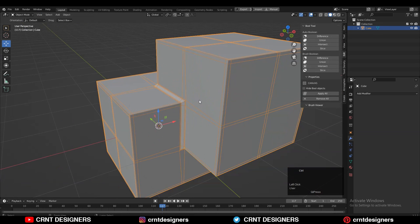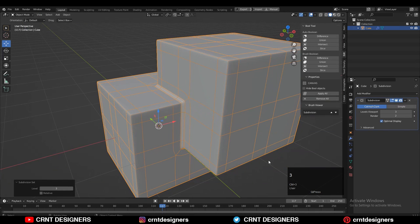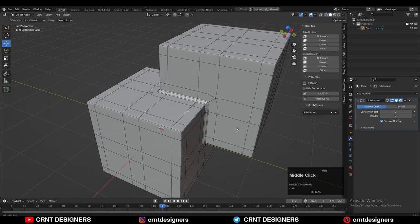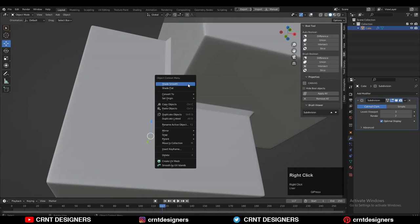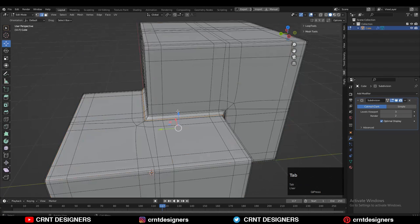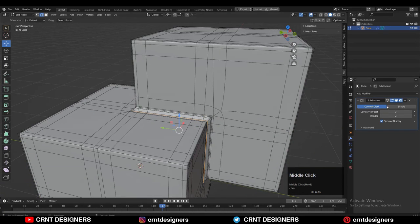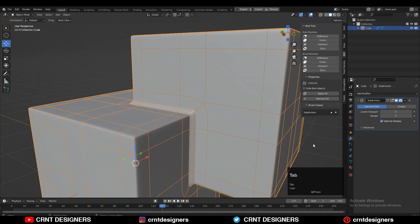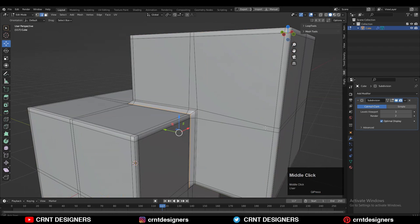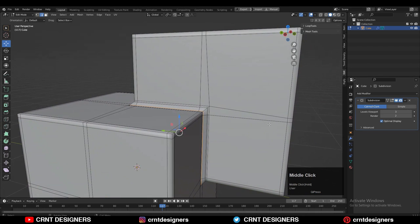Then you can hit the Ctrl+2 to add the sub-D modifier. And you will get this kind of smoother looking joining part there. We have created right loop structure there for that part. And which looks decent.